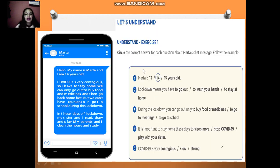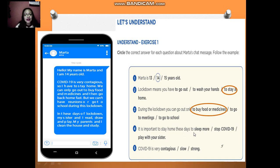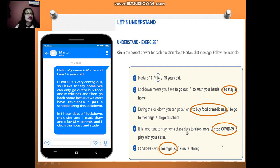According to this information, let's understand. Exercise 1: circle the correct answer for each question about Marta's chat message. For example: Marta is 13, 14, or 15 years old? 14 years old. Lockdown means you have to stay at home. During the lockdown, you can go out only to buy food or medicine. It is important to stay home to stop COVID-19. COVID-19 is very contagious.